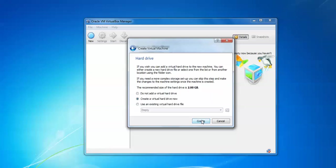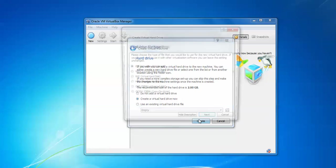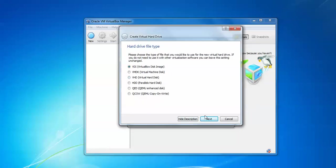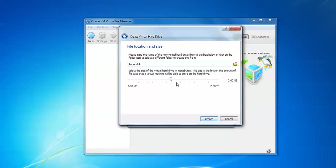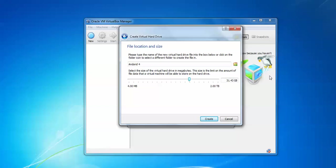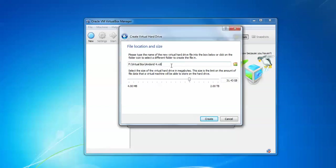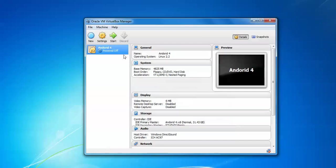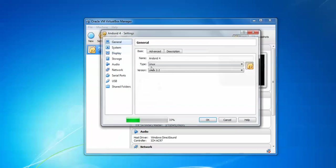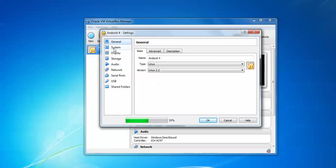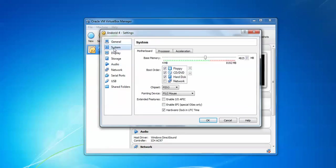Click Next and Create. Select the default option. Choose the size you want to assign. I'm giving at least 20-30GB for my Android installation. This is the location of my hard disk. Click Create.